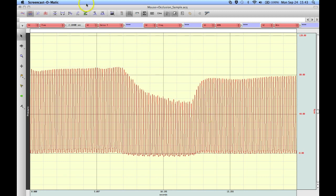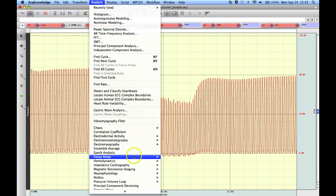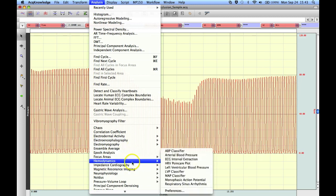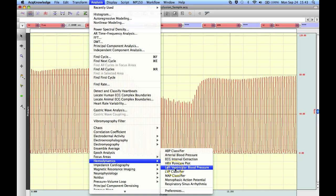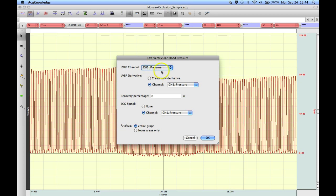To run this analysis, you go to the analysis menu, down to the hemodynamics submenu, and in there we have the left ventricular blood pressure analysis. When you select this option, you're asked to identify the pressure waveform, in this case it's channel 1.